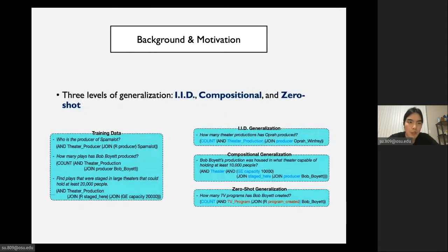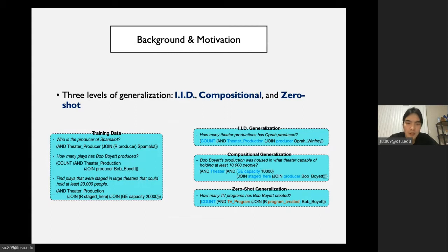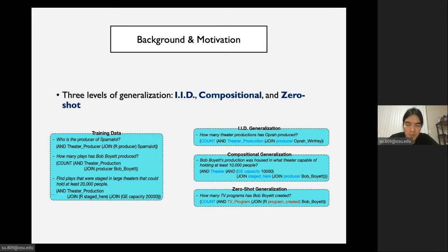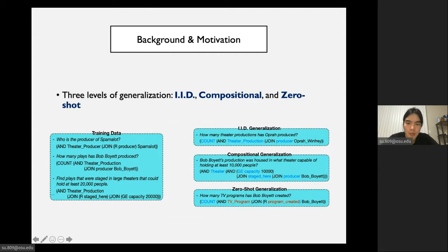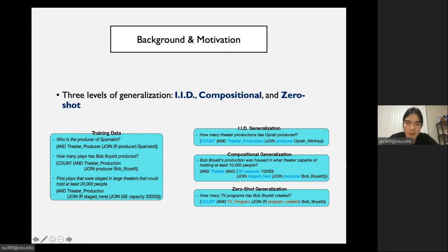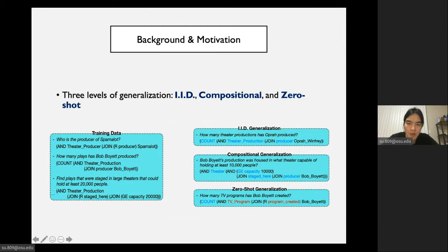Specifically, we lay out three levels of generalization in KBQA. The first level is IID generalization, which simply means the questions during test time are drawn from the same distribution as training data. The second level is compositional. In this case, schema items such as filter, capacity, stage are all seen during training, but the composition of this query is novel. The third level is zero-shot generalization. We try to push the non-IID generalization to an extreme. In this case, there are also unseen schema items like TV program and program created that do not exist in training data at all.